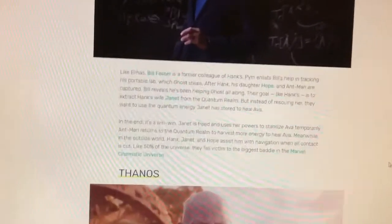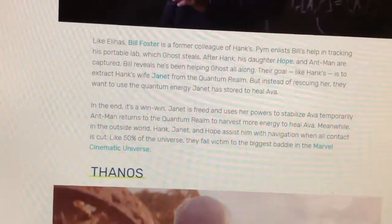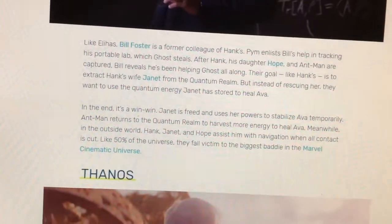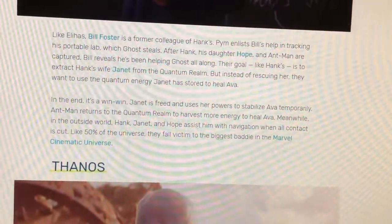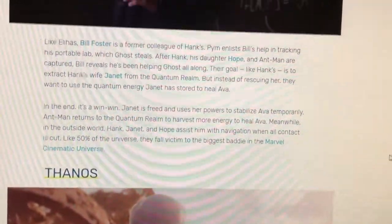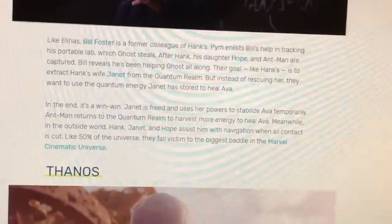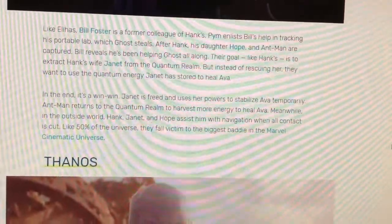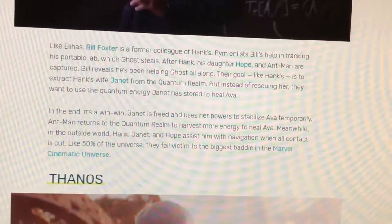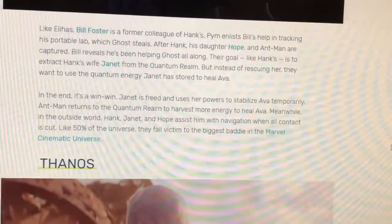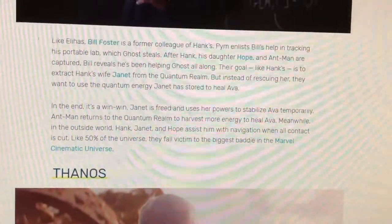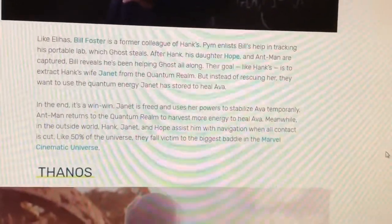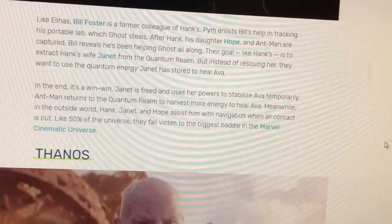Bill Foster is a former colleague of Hank's. After Hank, Hope, and Ant-Man are captured, Bill reveals he's been helping Ghost all along. His goal, like Hank's, is to extract Hank's wife Janet from the quantum realm — but instead of rescuing her, they want to use the quantum energy Janet has stored to heal Ava.